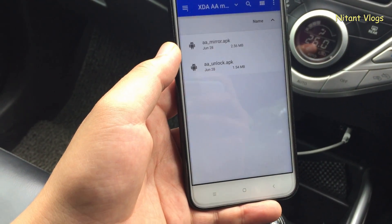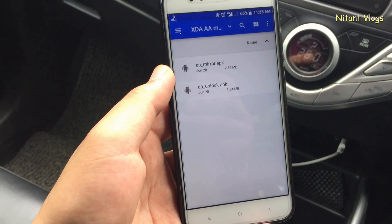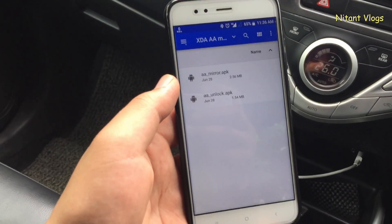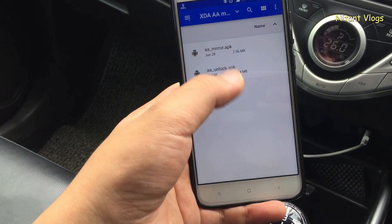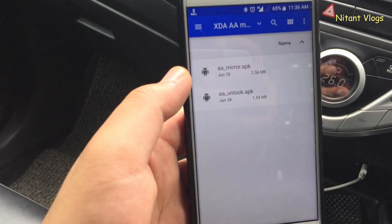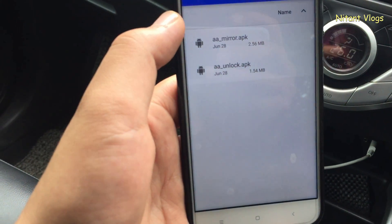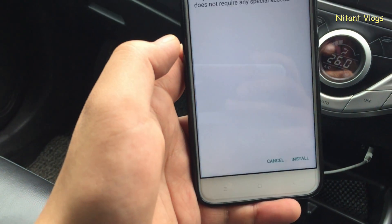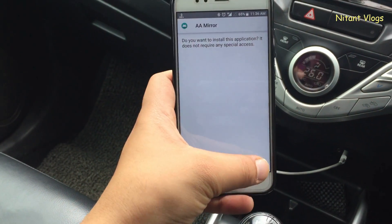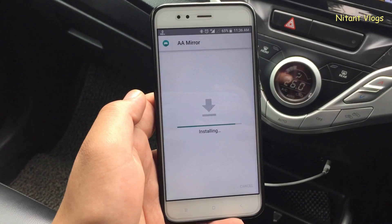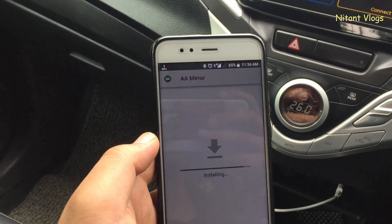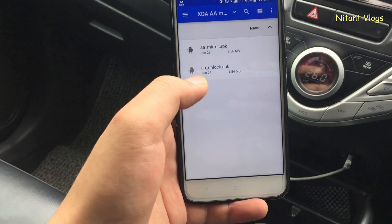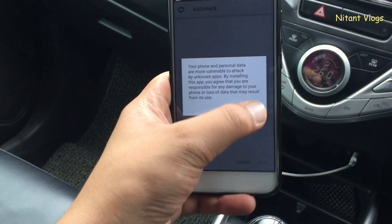Once you are on a rooted Android device, you need to download these two APKs from the links in the description below. One is AA Mirror and the other is AA Unlock. Just install these one by one — I'm installing AA Mirror first and then AA Unlock.